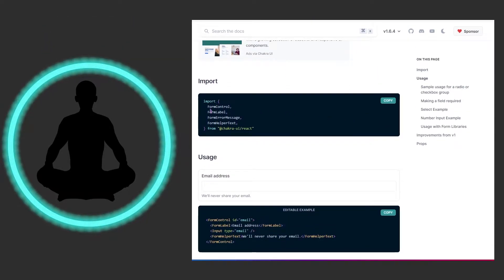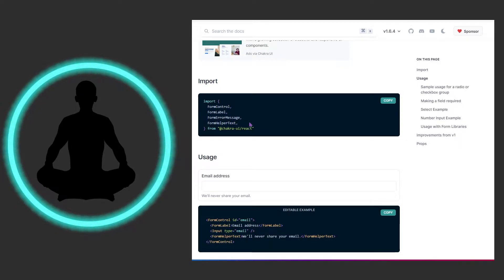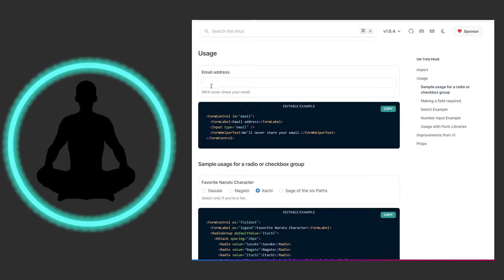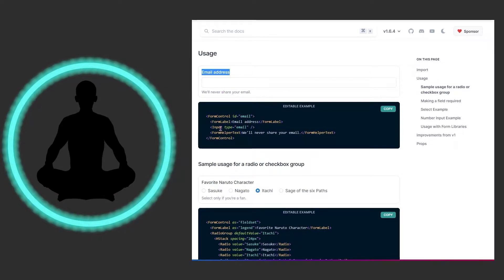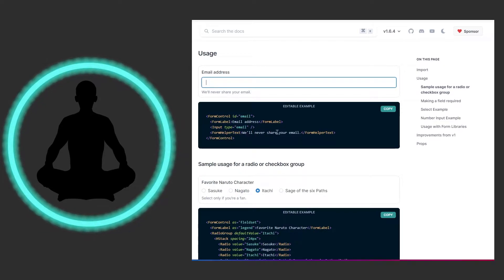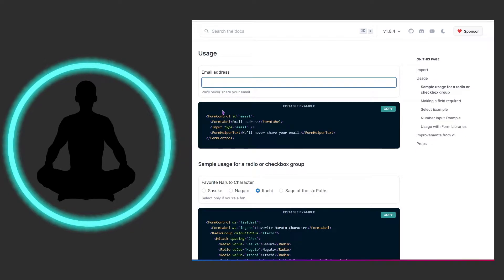We have the imports coming in: FormControl, FormLabel, FormErrorMessage, and FormHelperText. The first example has a form control with an ID of email, a form label for email address, the input component, and then form helper text that says "We'll never share your email, we promise." This is a very easy and nice way to encapsulate part of your form and keep it all nice looking, giving users extra guidance with the helper text.